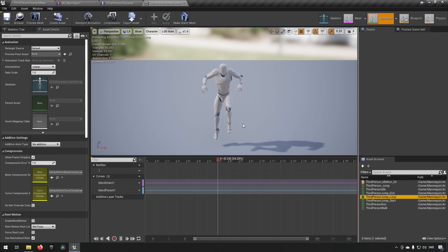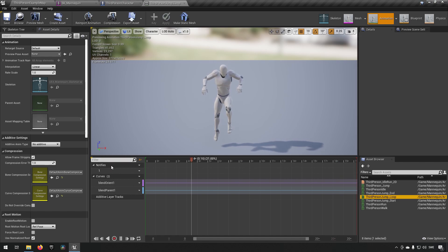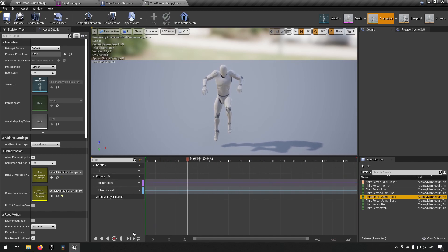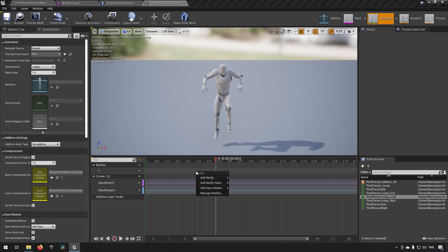Let's go to our third person jump loop animation. This is the animation that plays when the character has jumped and is looping because it hasn't determined that it's landing yet. Here you can already see something called a notify track. Let's pause this — this is where you would add a notify. You can add a notify to either an animation like we're doing right now, or to an animation montage, but we're using an animation today to show how it works. If you right-click here, you get a contextual menu with options like notify, notify state, sync marker, and manage notifies.